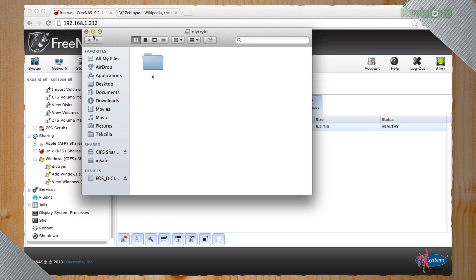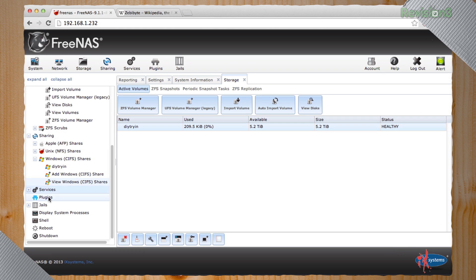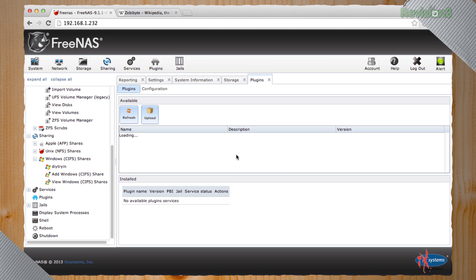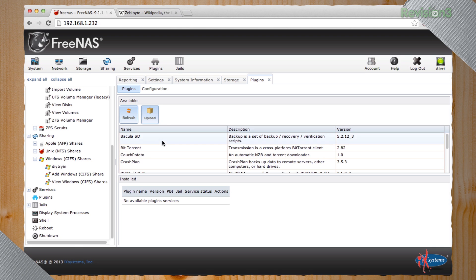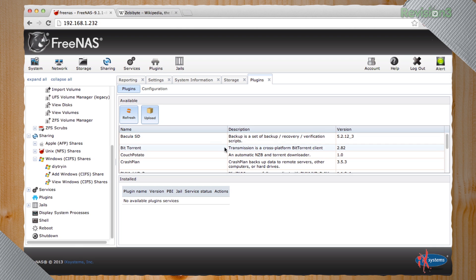There's a lot of other stuff going on inside of FreeNAS that we could spend hours and hours walking you through. Plugins are pretty awesome. And this is a list of plugins that allow you to add additional features like BitTorrent, CrashPlan.